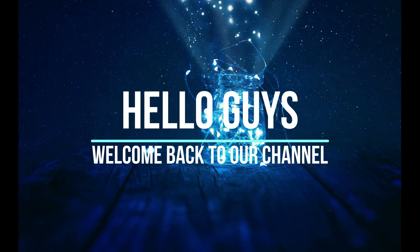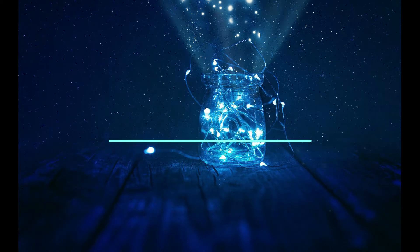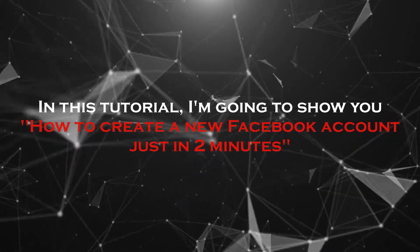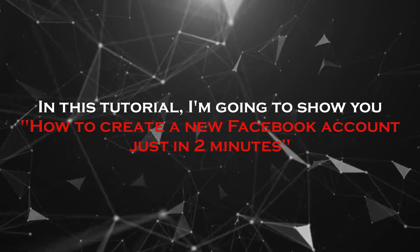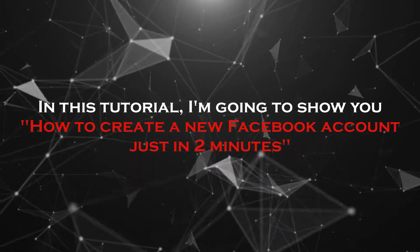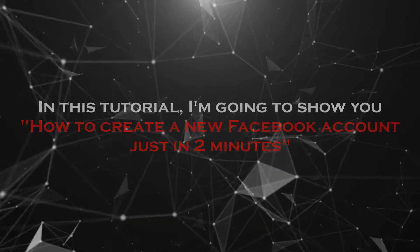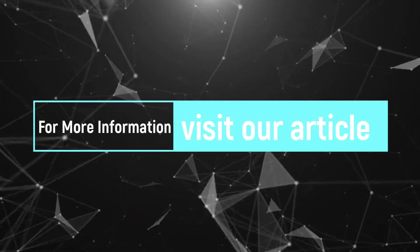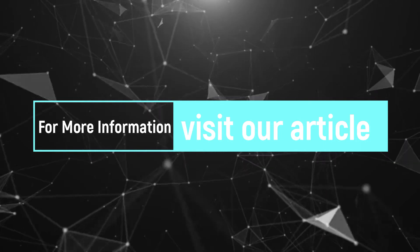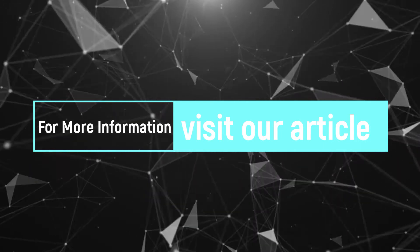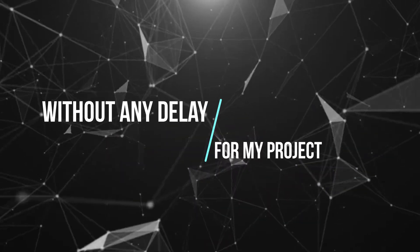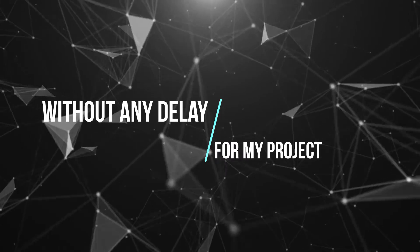Hello guys, welcome back to our channel. In this tutorial, I'm going to show you how to create a new Facebook account just in 2 minutes. For more information about this tutorial, visit our article. Link provided in the description. Without any delay, let's get started.